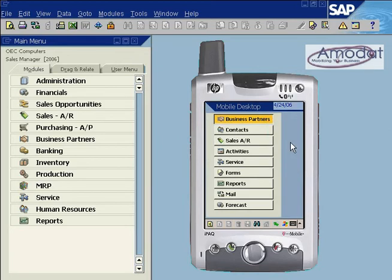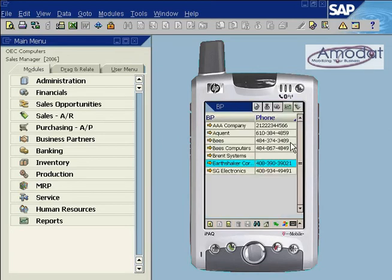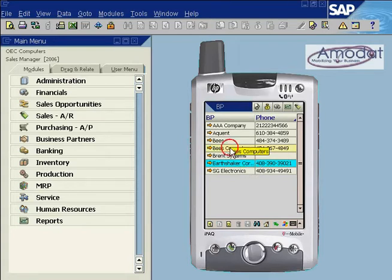The business partner module contains a list of business partners. Colors may be used as codes to define business partners. Tap on a business partner name to open the master data.